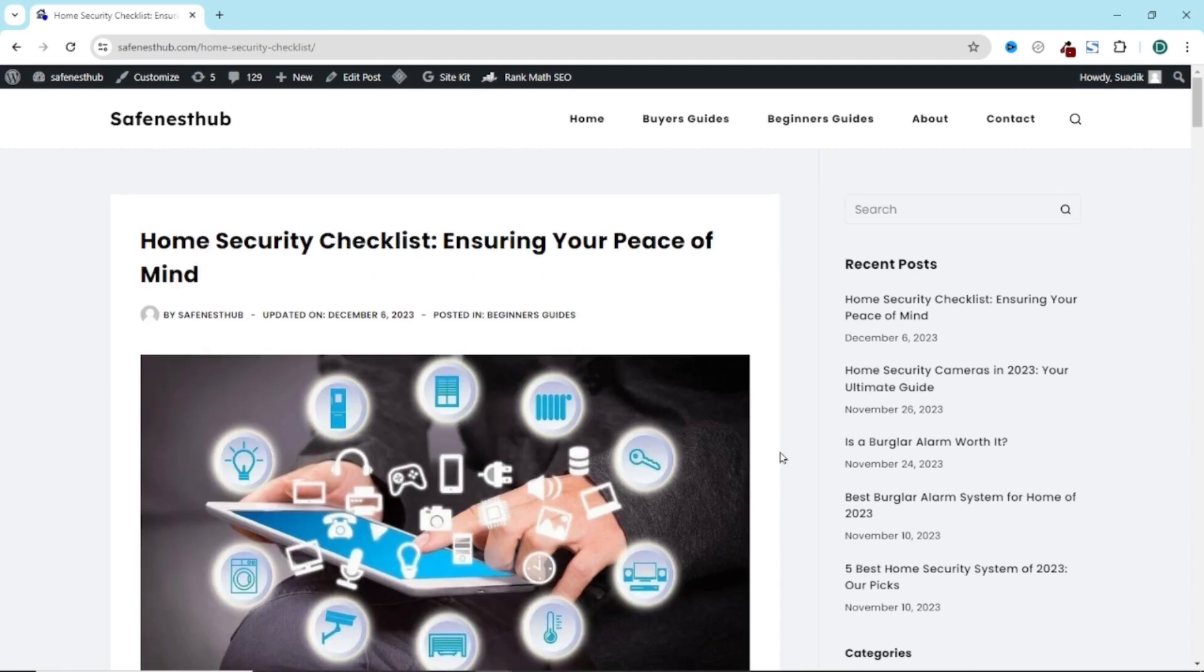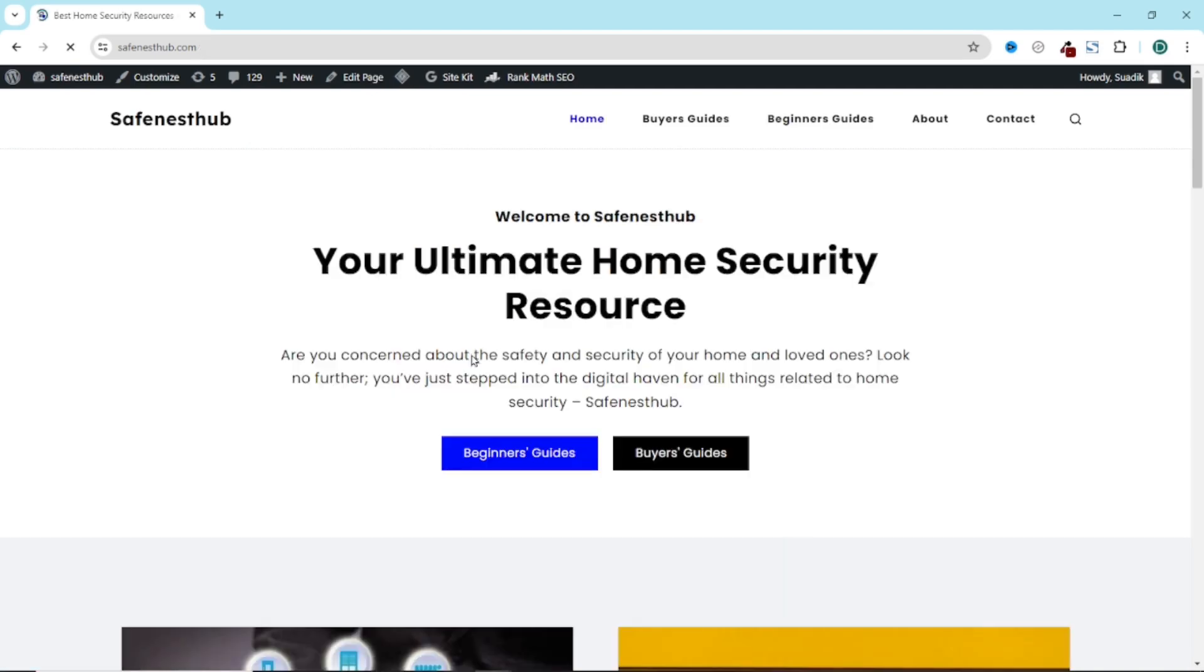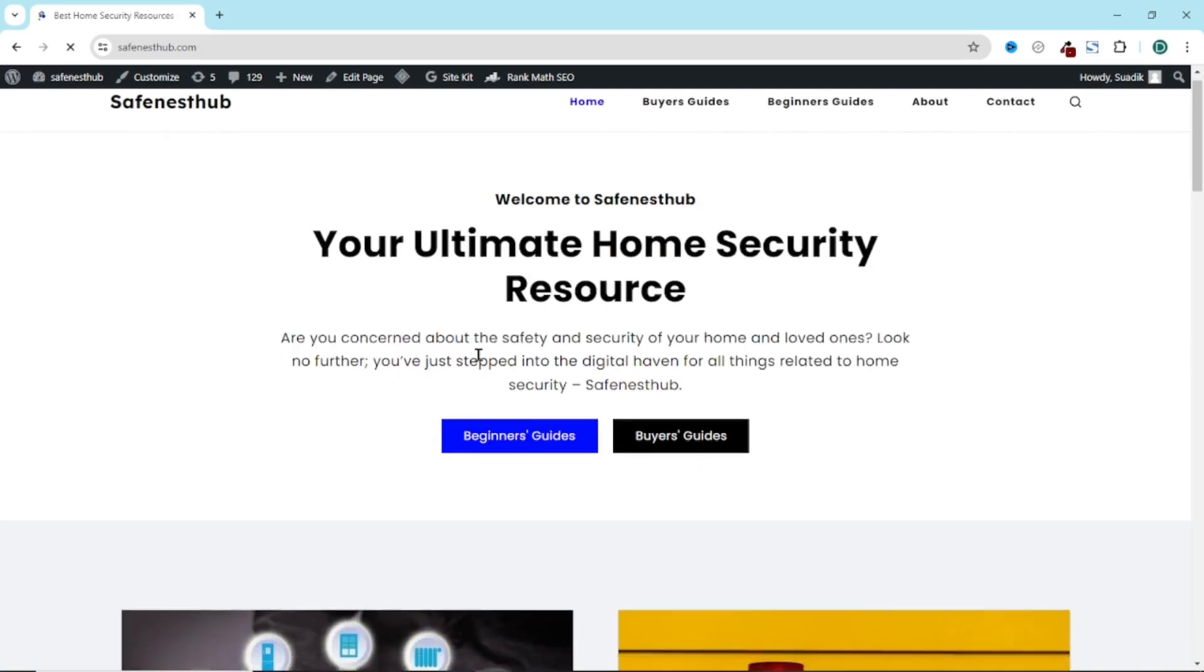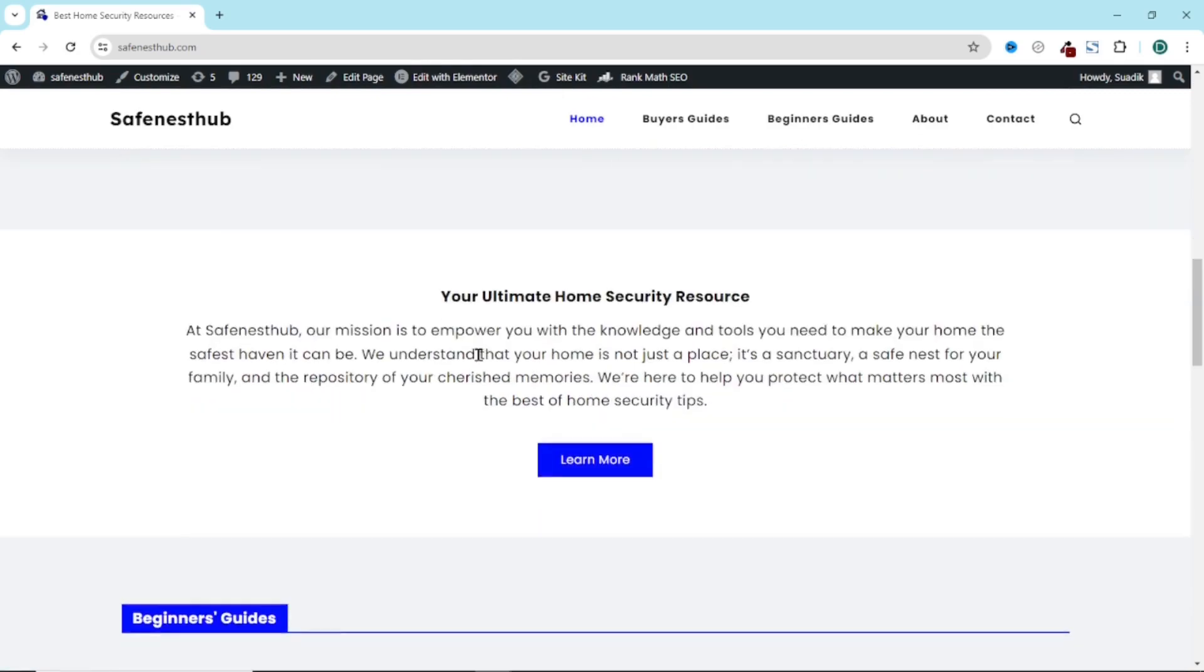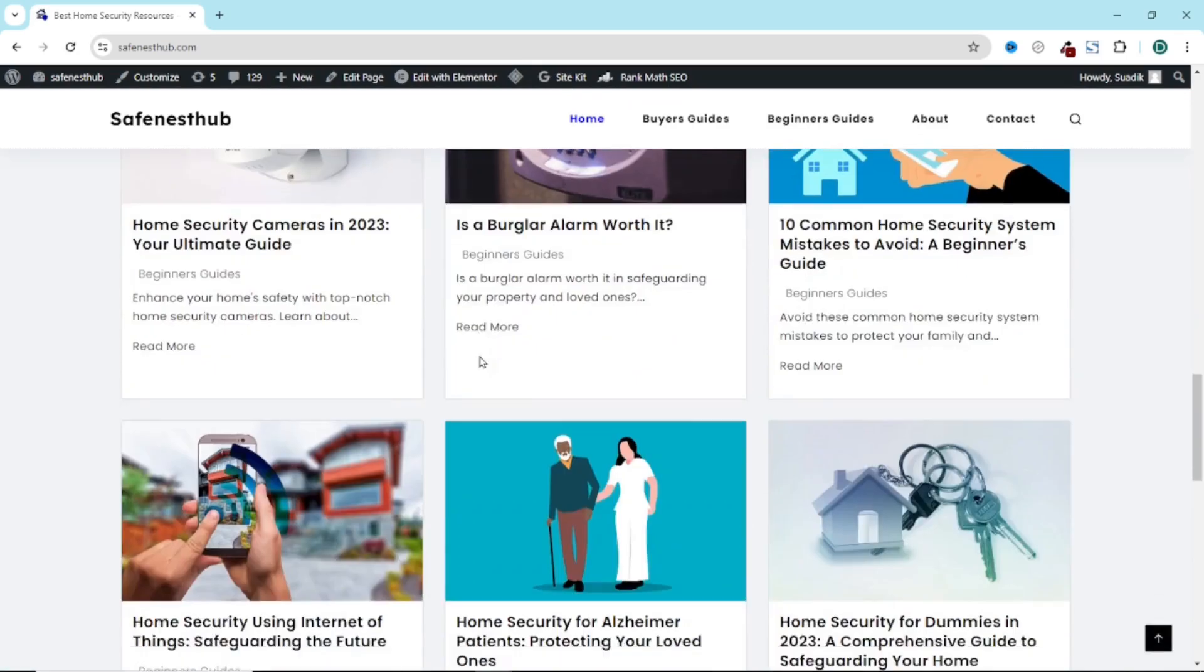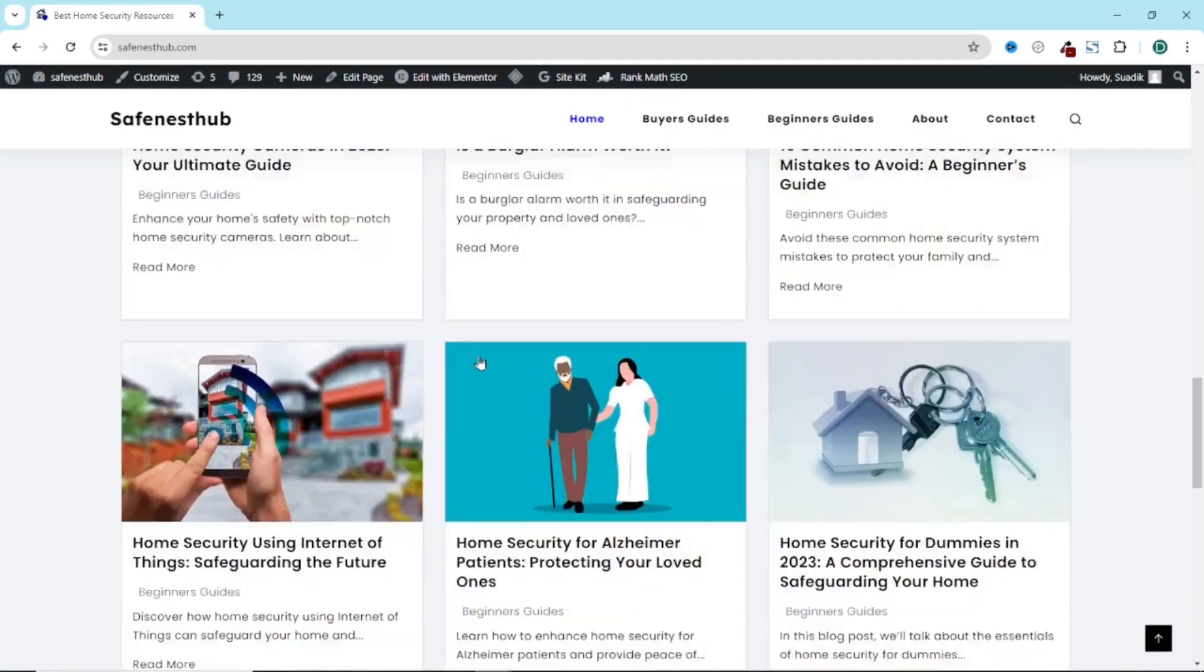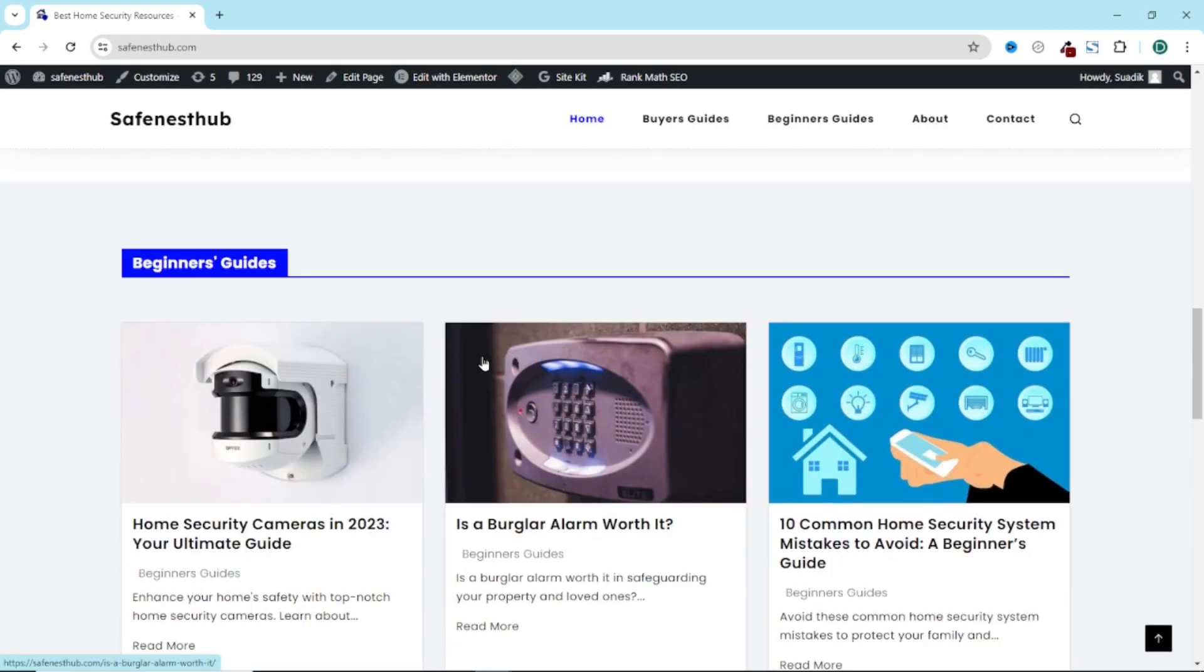Before we get started, if you want to create a blog website like this, I'll leave a video link to it in the description down below. You can go ahead and check it out. It is a step-by-step process where I show you how you can create a blog website using ChatGPT.